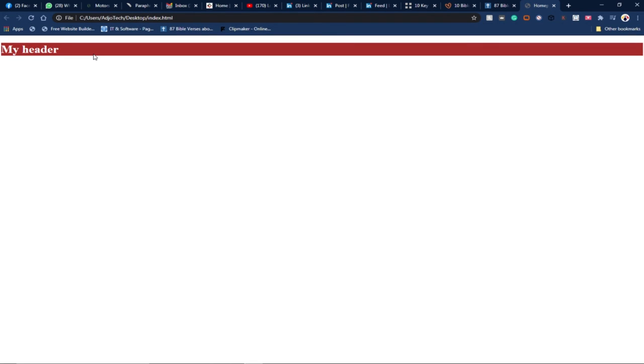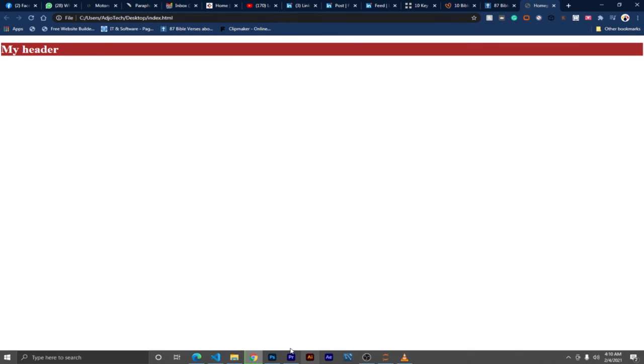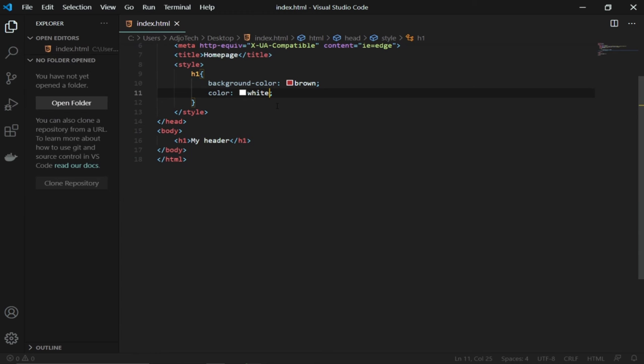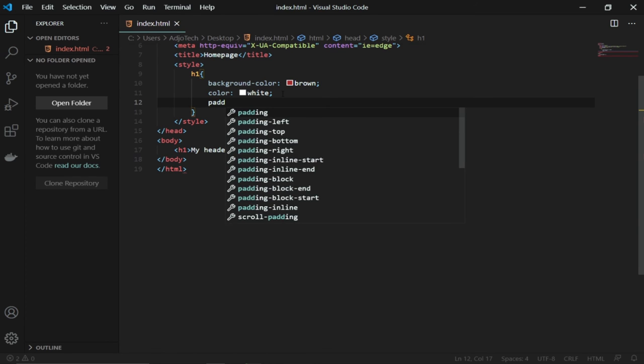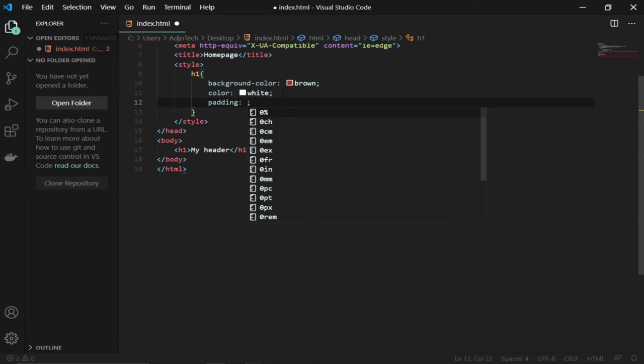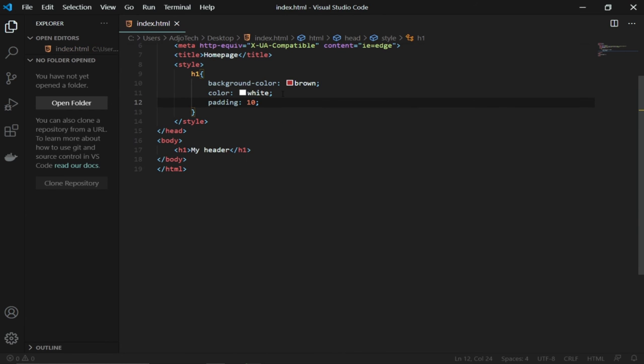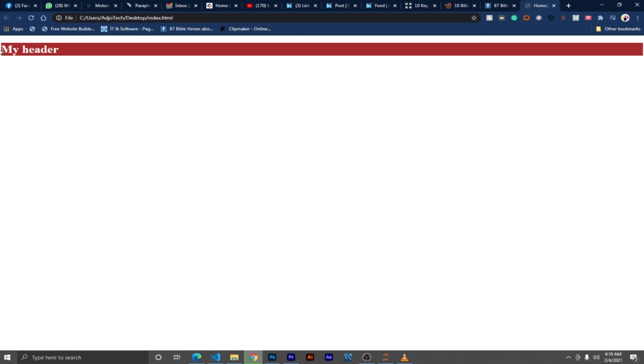I can add some spaces around it by applying a bit of padding. I'll add padding of 10 pixels, and that will be okay for me. I'll go back and load my page, and you'll notice that there's enough space around it.